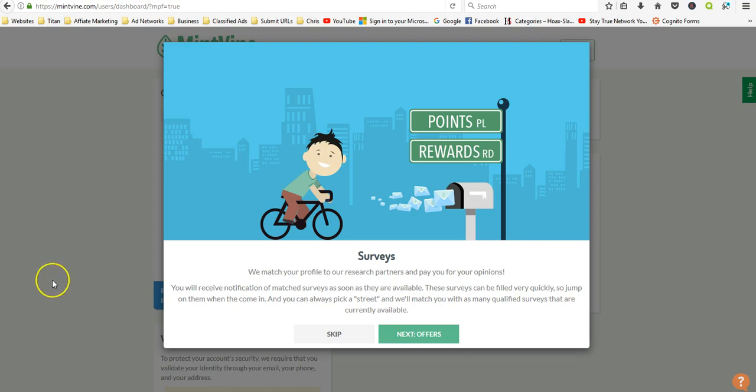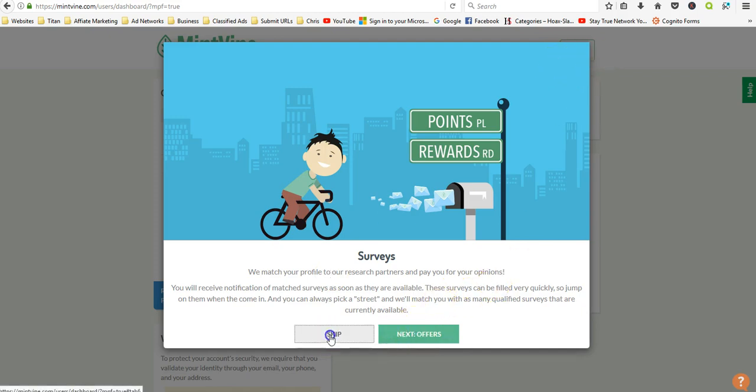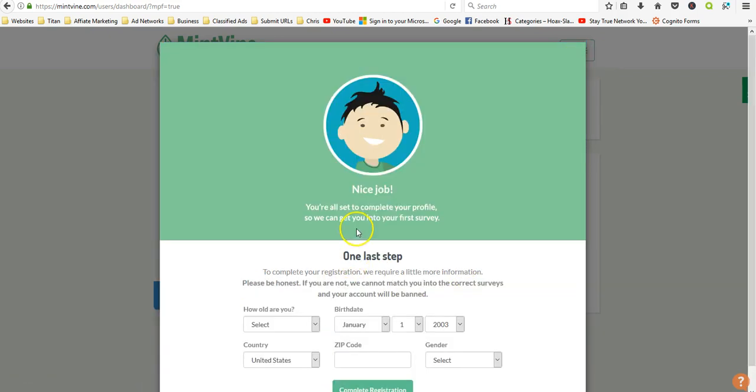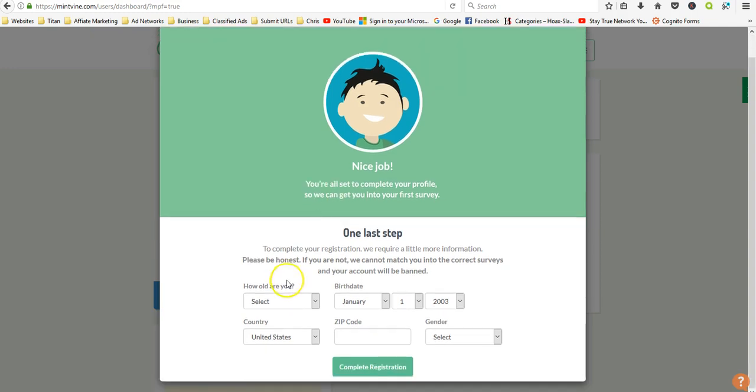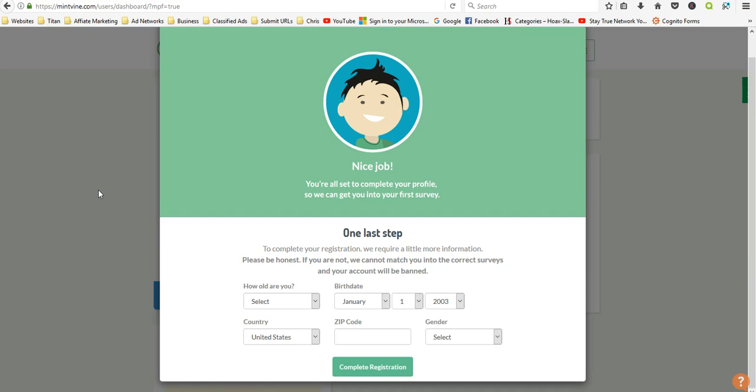So I'm signed in and we matched your profile. The next step is they want you to set up your demographics, so you want to put in your age and your birthday, your address.